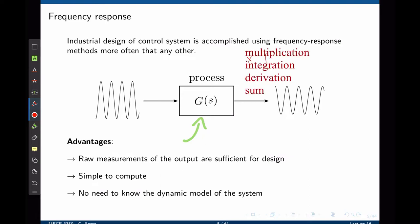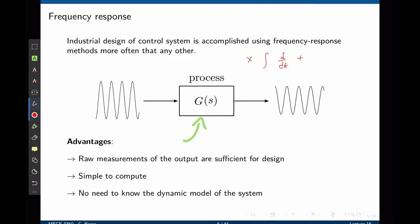Those four operations are subtraction, integration, derivation, and summation. If we now take a sinusoidal waveform and pass that sinusoidal waveform through any combination of these four operations, the output is also a sinusoidal waveform of the same frequency. The sinusoidal waveform is the only cyclic waveform that, when subjected to a combination of these four operations, will not change shape.